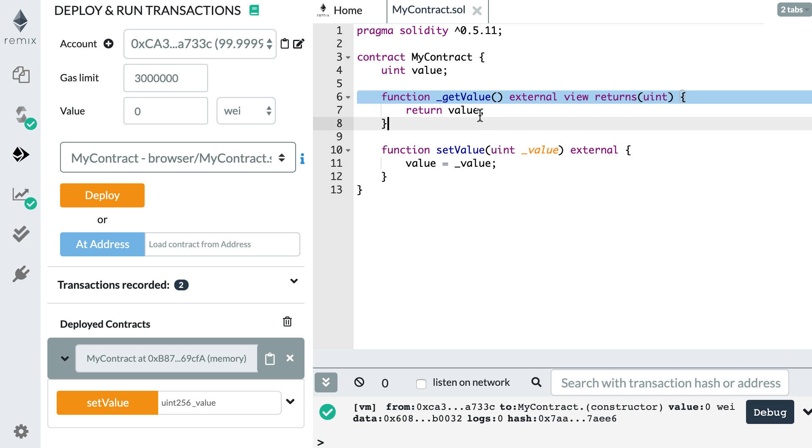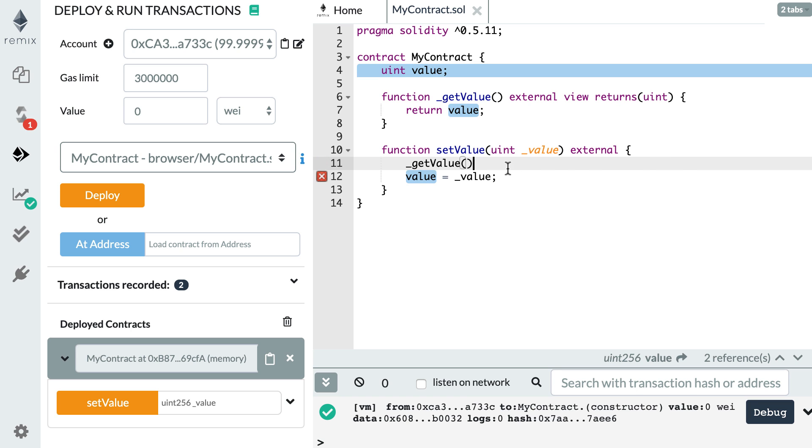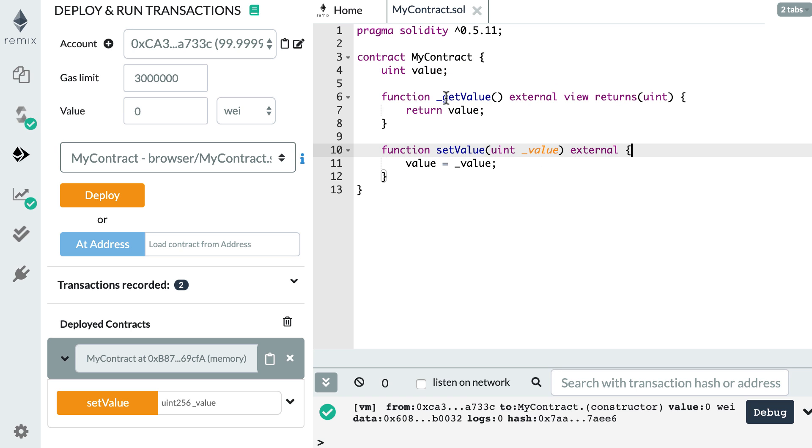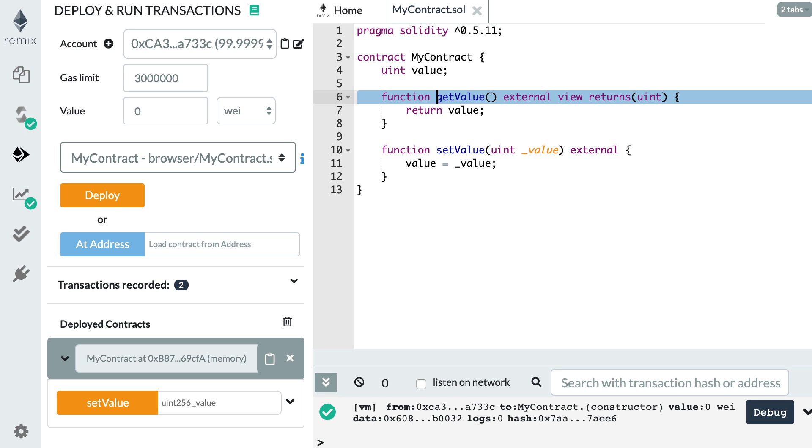So if I try to call get value from inside the smart contract, inside the set value function for example, this is not going to work. Also, for external functions, we do not prefix them by an underscore. So let's get rid of this.